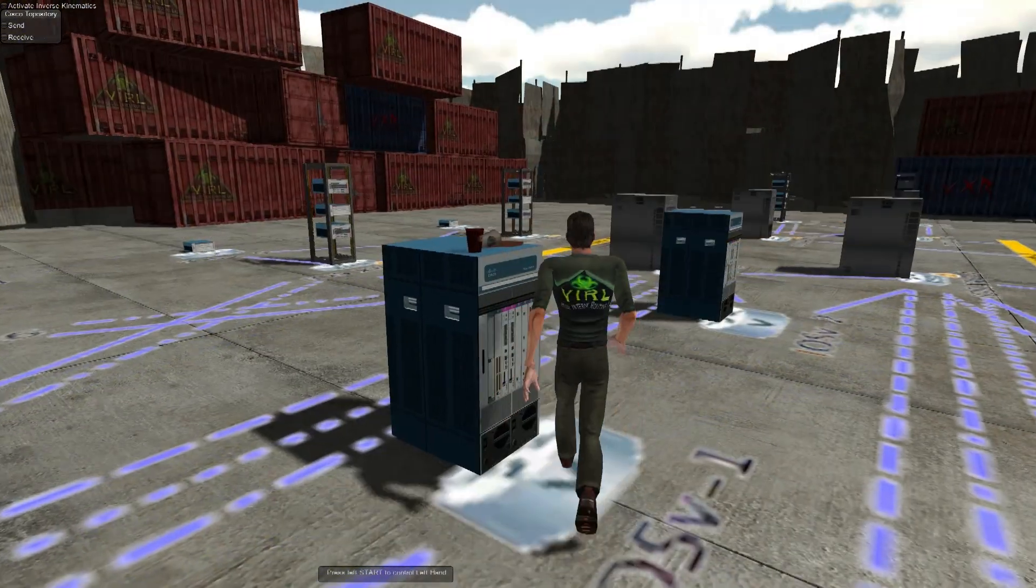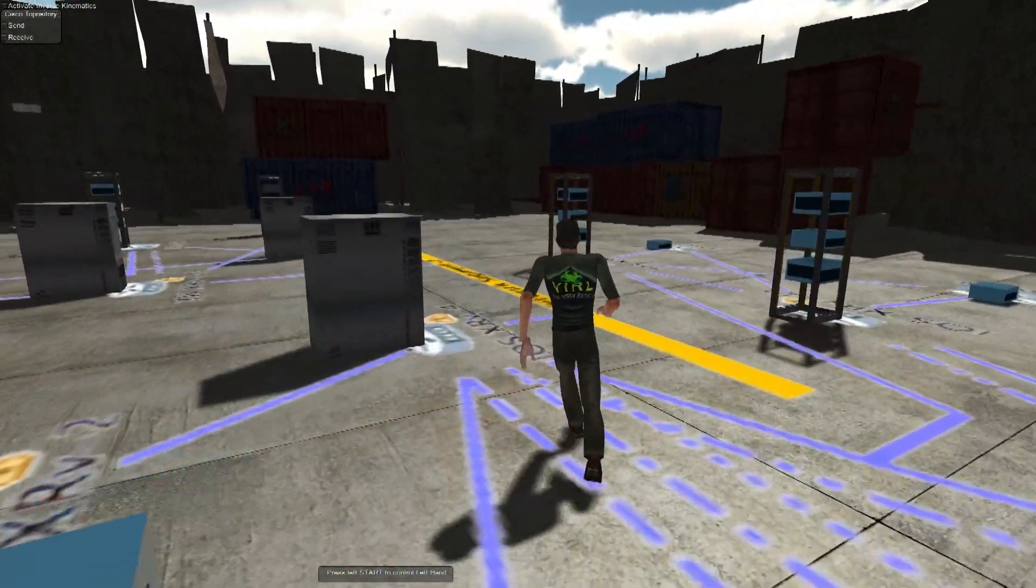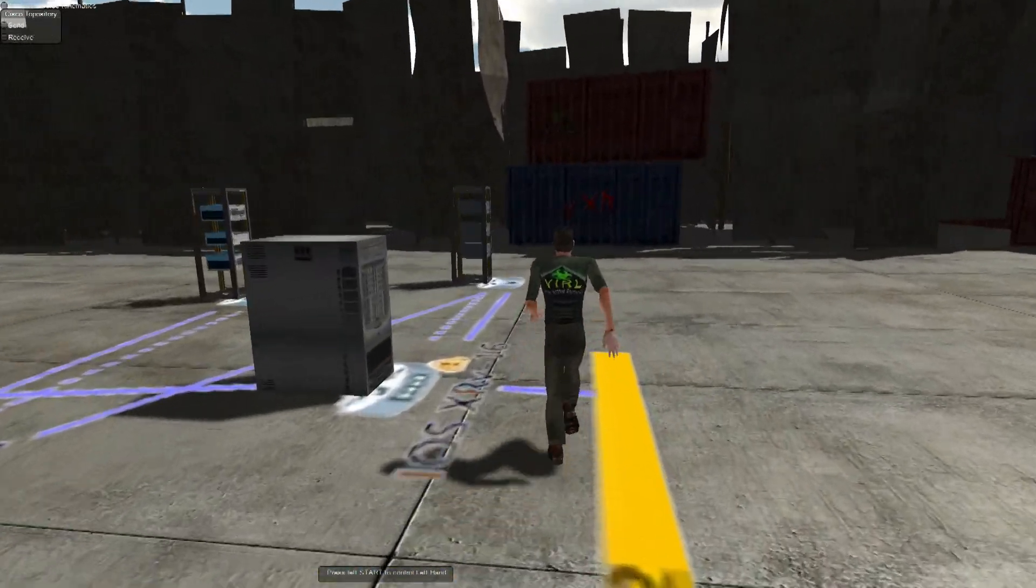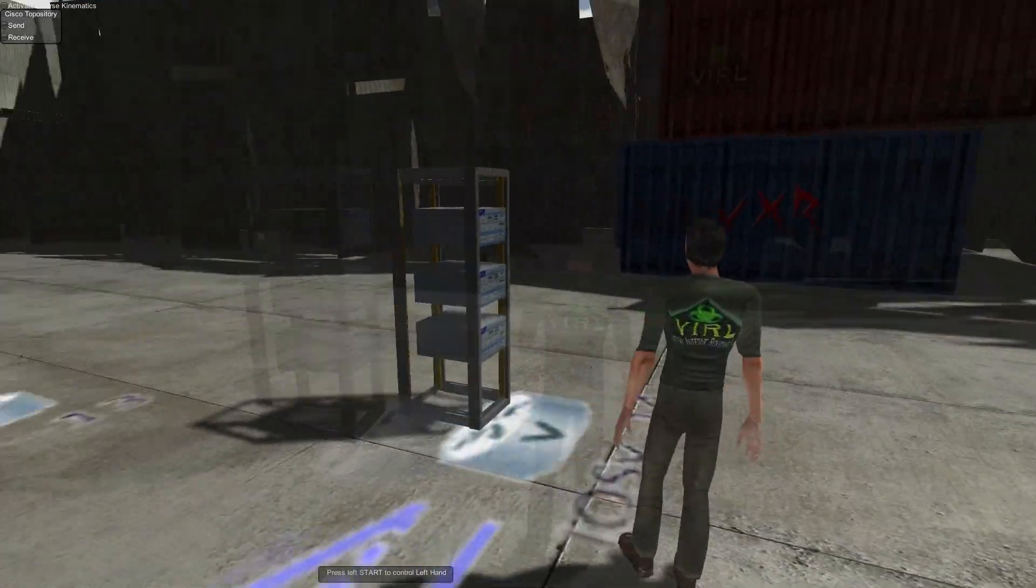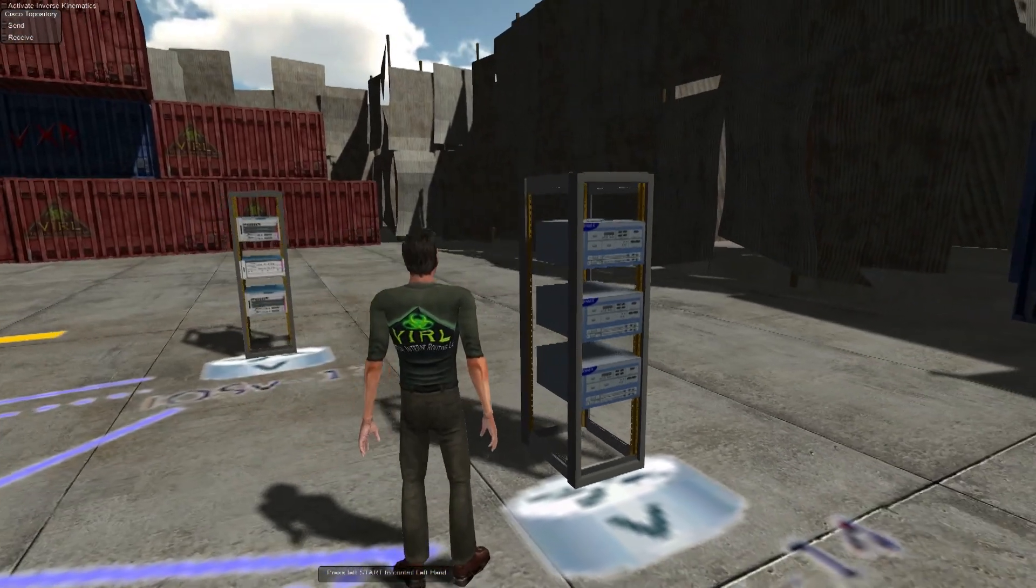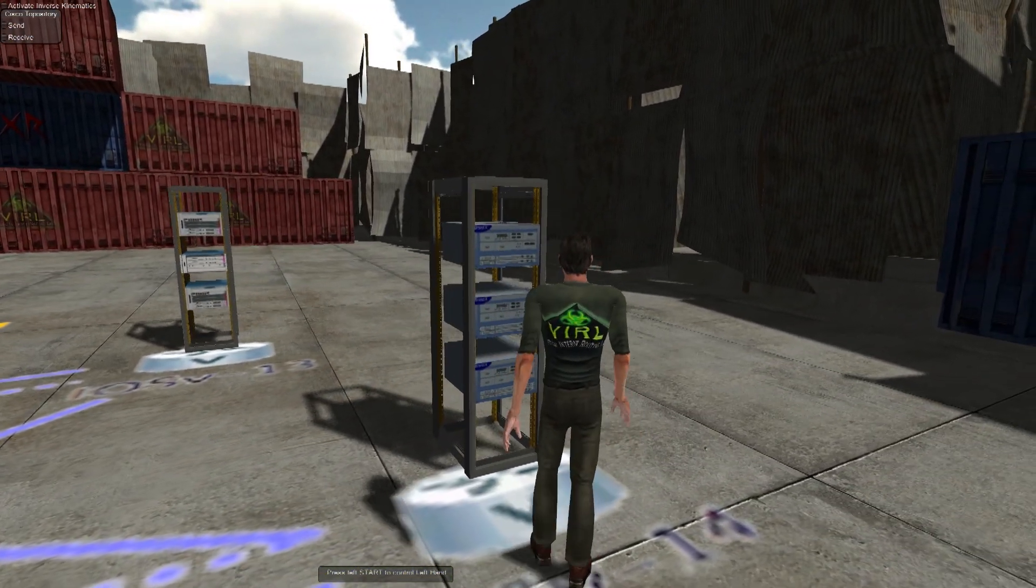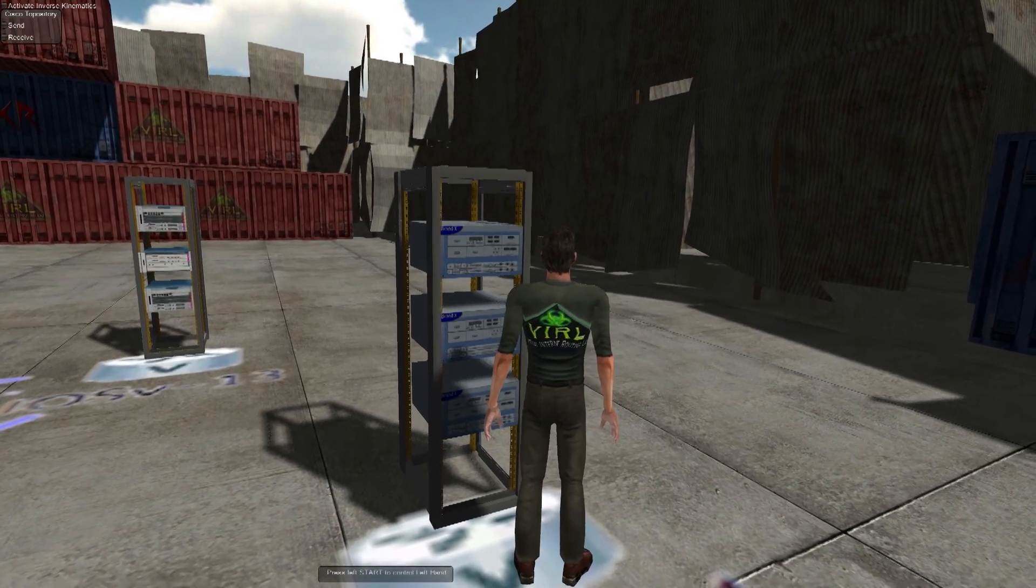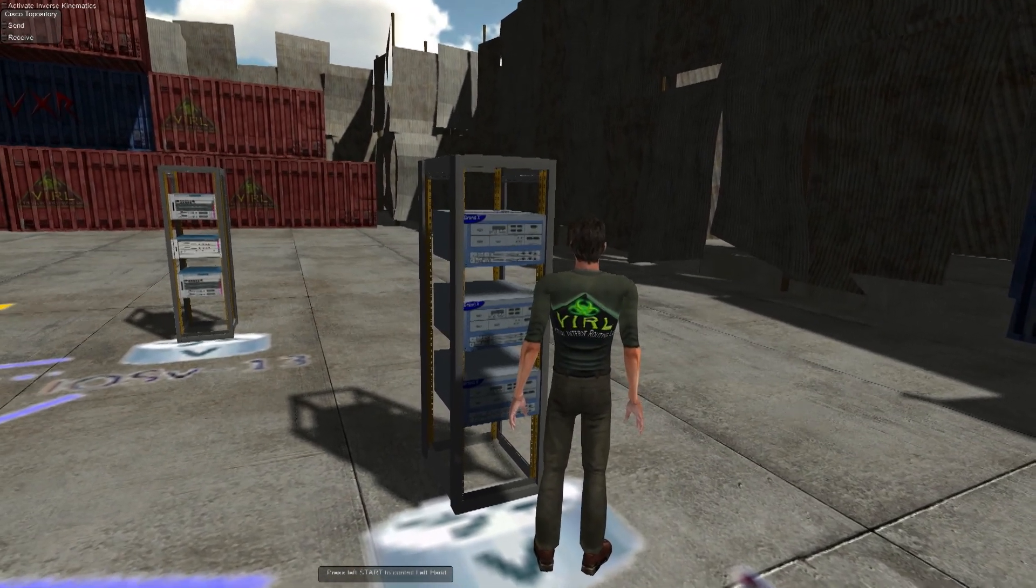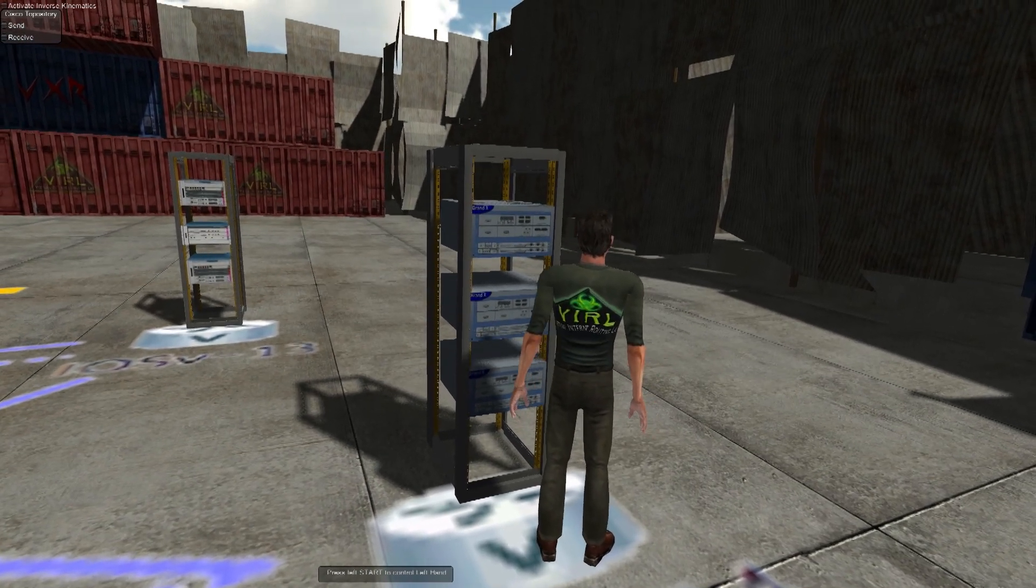So let's walk around the network for a little bit. Actually, let me go to the edge. And the idea here is that you can interact with these 3D objects, and their state in-game will be synchronized against the repository. And so the virtualized network operating systems will react accordingly.